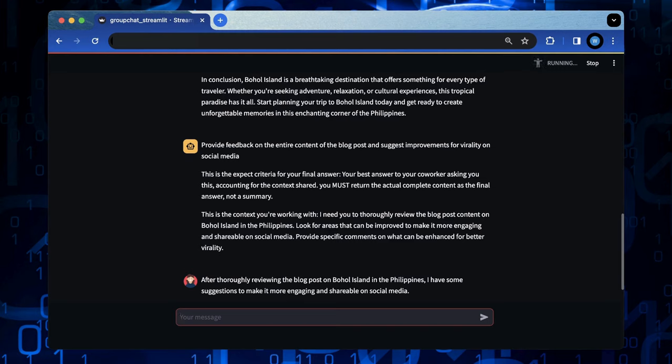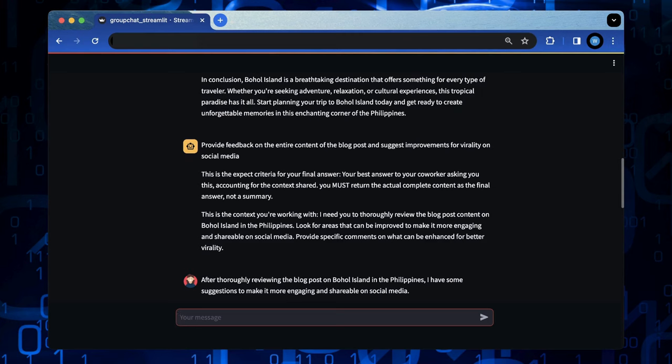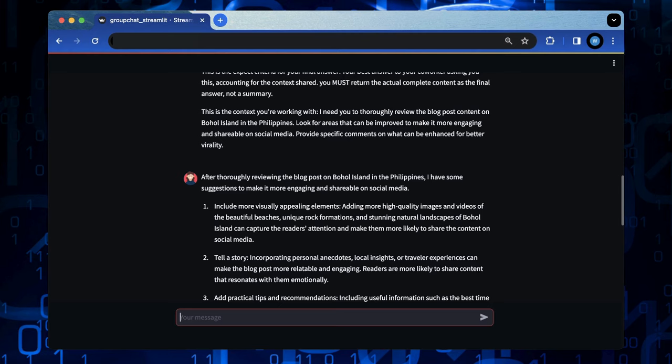Provide feedback on the entire content of blog posts, such as improvement for virality on social media, to reviewer agent.